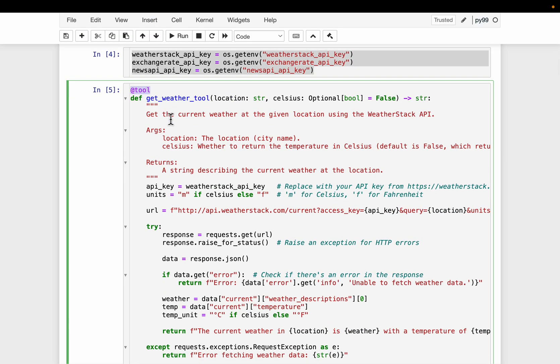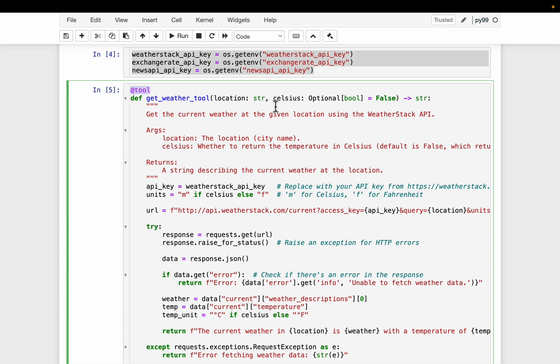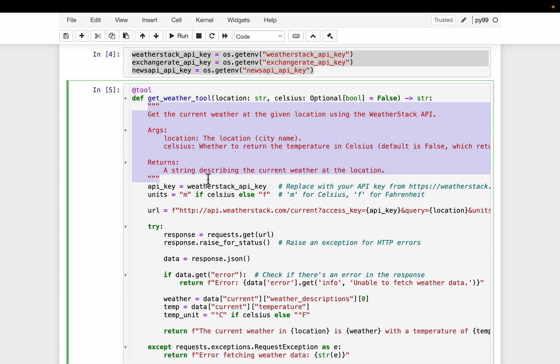So we decorate the function with the tool to indicate it's a tool. Now tool is simply a function to do a very specific task. Now here we have a tool, get weather tool. So it simply takes a location and return the weather or the temperature by default in Fahrenheit. Now if you want in Celsius, we can set this boolean to true. But this is by default false. So the input is a location and the output is the weather, the temperature in Fahrenheit.